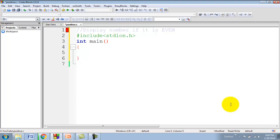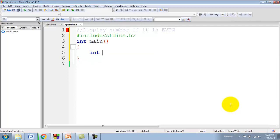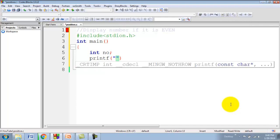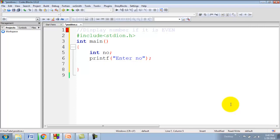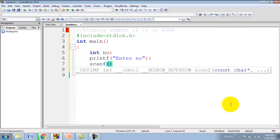To implement this program we require one input number of type integer. So I am declaring one variable number of type integer. Then I will display one message using printf statement: enter number. Then I will read the number from user using scanf statement. Here %d indicates we want to read an integer number, because %d is a format specifier for integer.